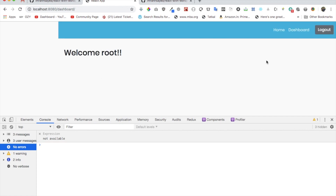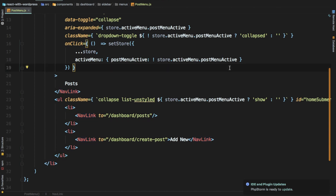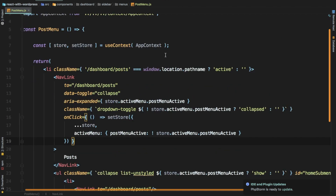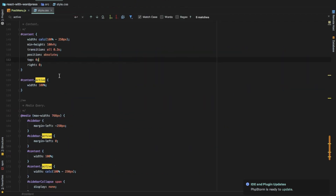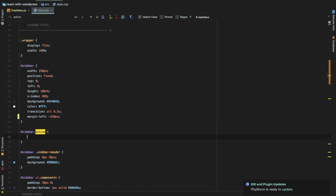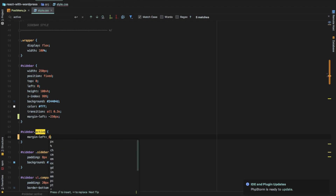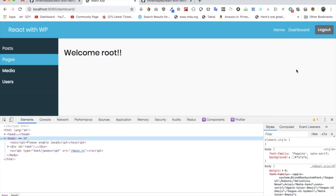Just to let you know — in real-world situations we do have problems like these and we should just be able to solve them. We need to make some changes in the style: when the sidebar is active the margin-left should be set, otherwise margin-left should be zero. Let's change that.